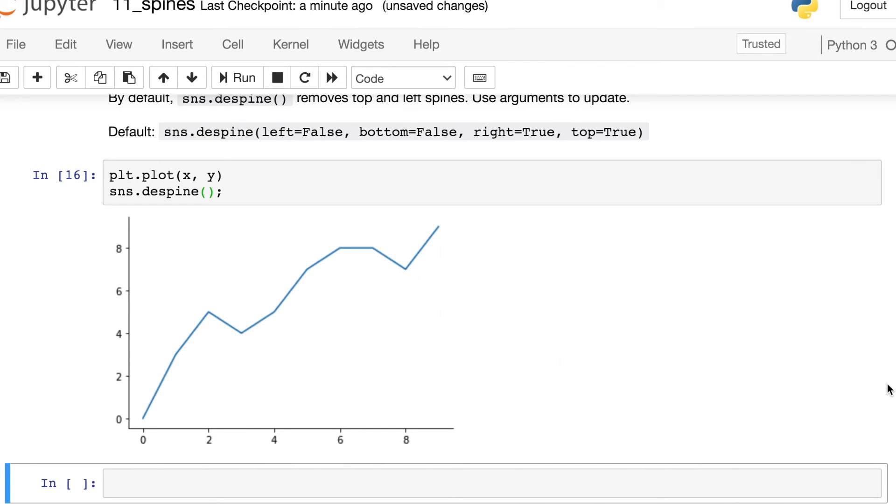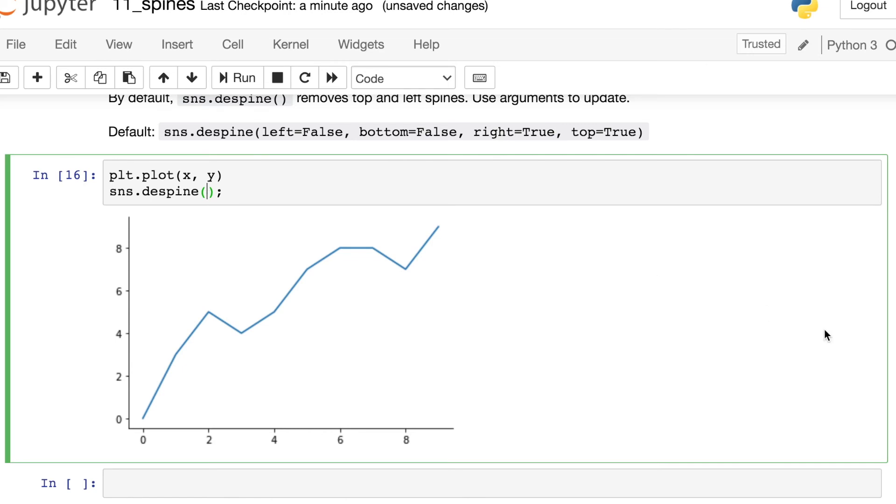But this function does even more than that. Right now, the default is to turn off the right and top spines. But you could also potentially turn off the left and bottom if you'd like as well. So let's go ahead and try a couple of these arguments just to see what this function can do.